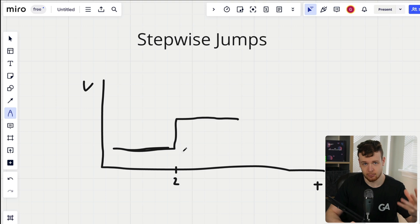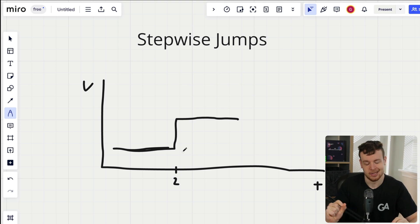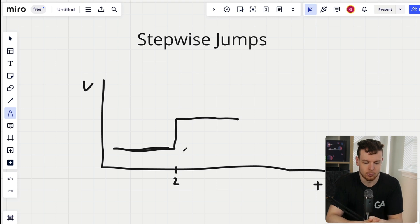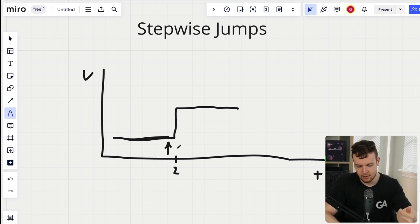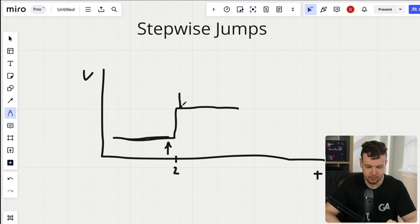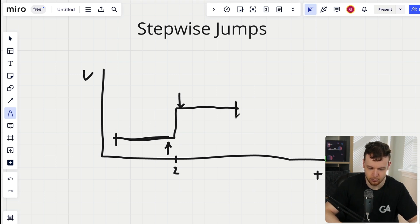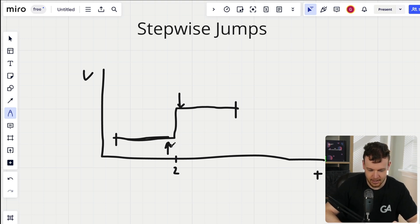This stepwise jump can be directly exploited. What we can do as a malicious user is deposit into the vault right before that t equals 2 stepwise jump in value, and then right after we can withdraw. We get all the benefit of being in the vault, the same exact rewards as somebody who was in the vault from t equals zero to t equals four.